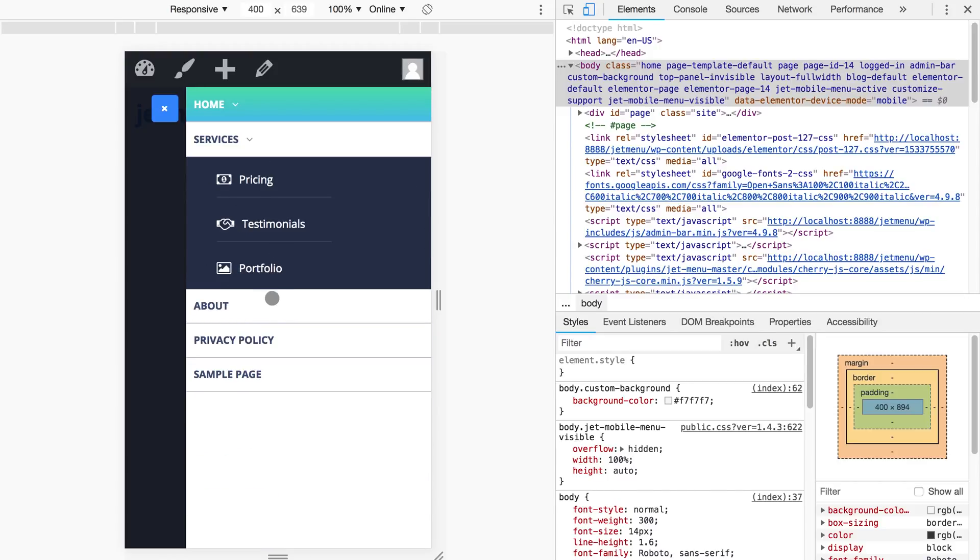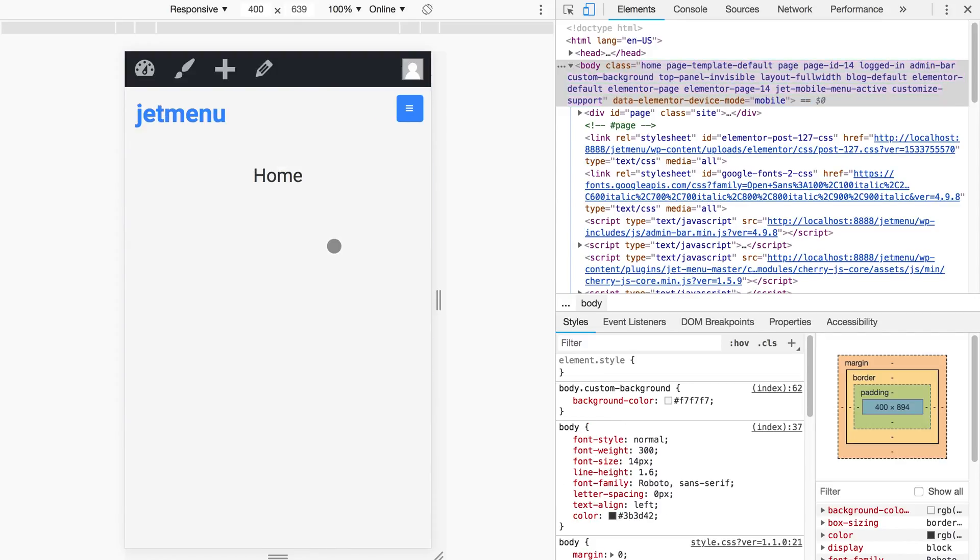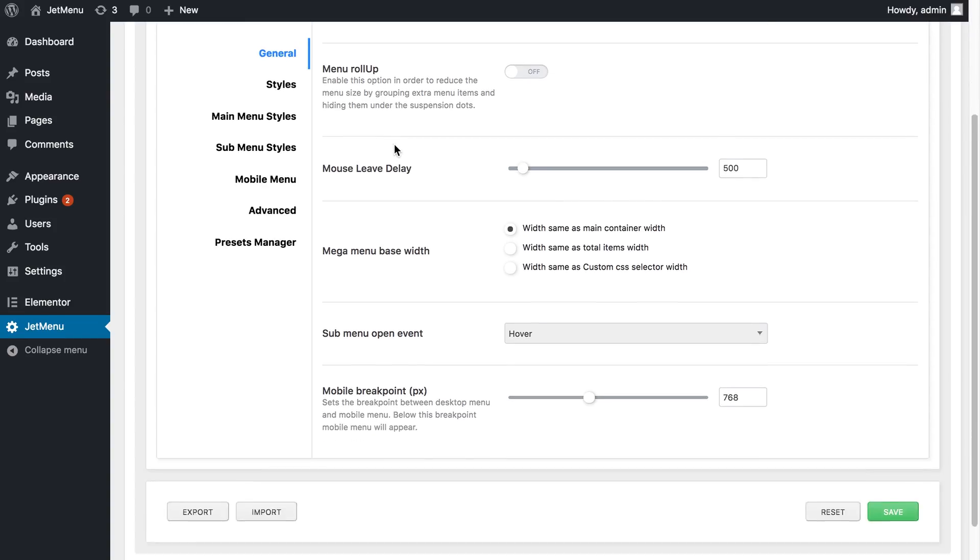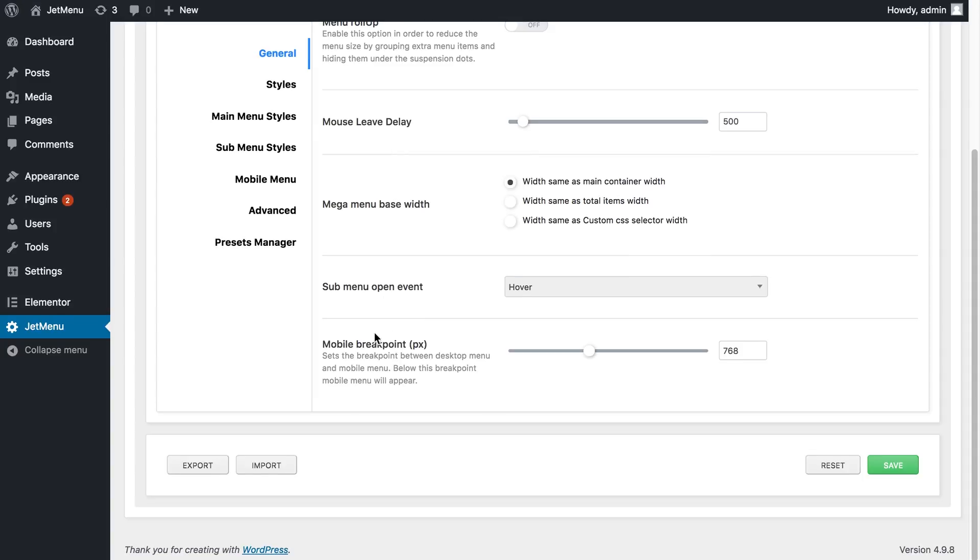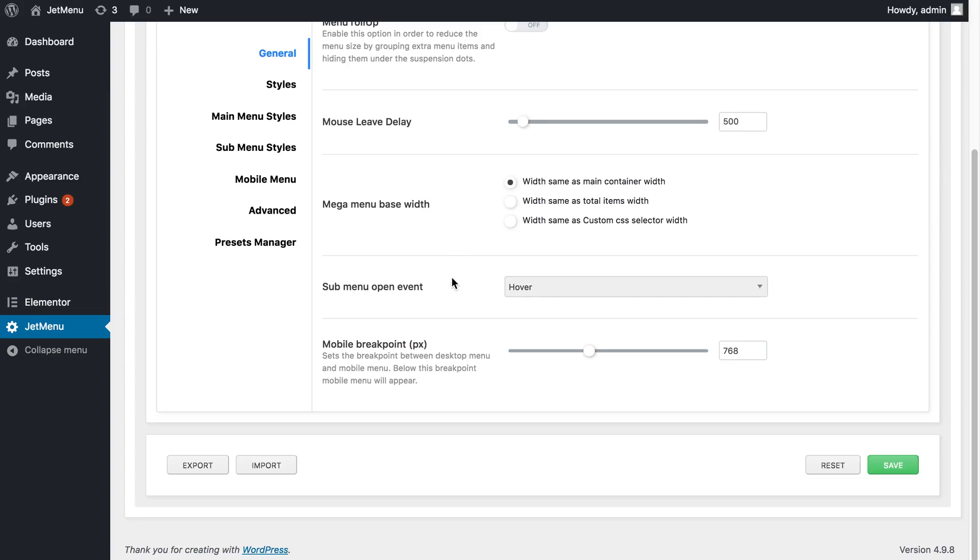In the JetMenu settings on your WordPress dashboard what you can do is to set the mobile breakpoint in pixels. So in this case all the devices that have the screen width 768 or less are gonna be seen by the JetMenu plugin as the mobile devices and display this layout and this view for the menu. So you can set the mobile breakpoint just the way you want.